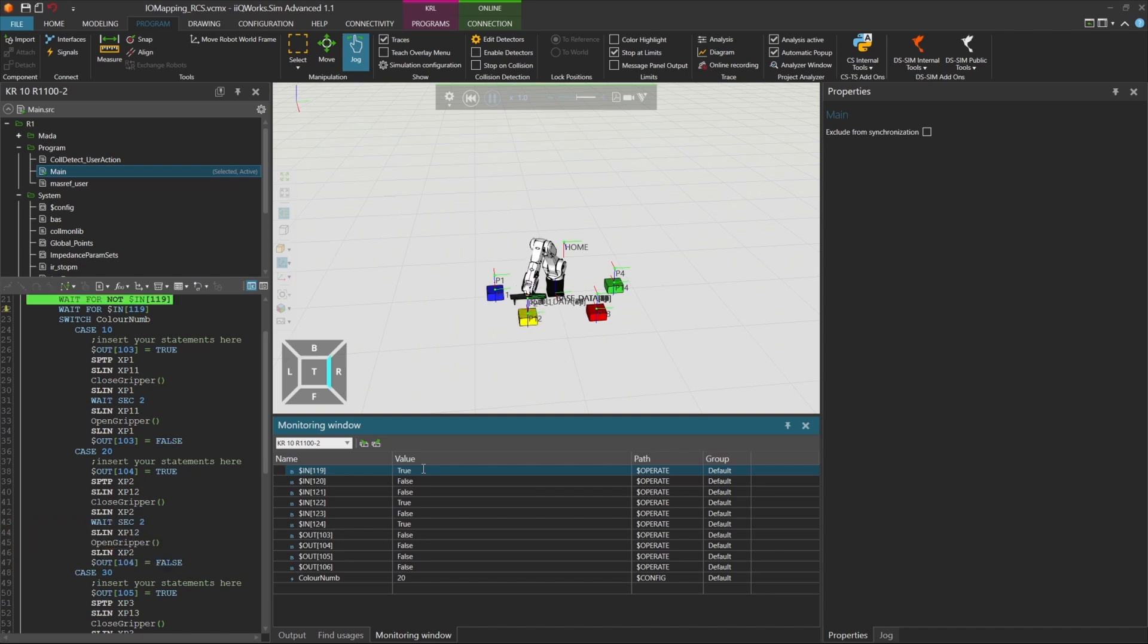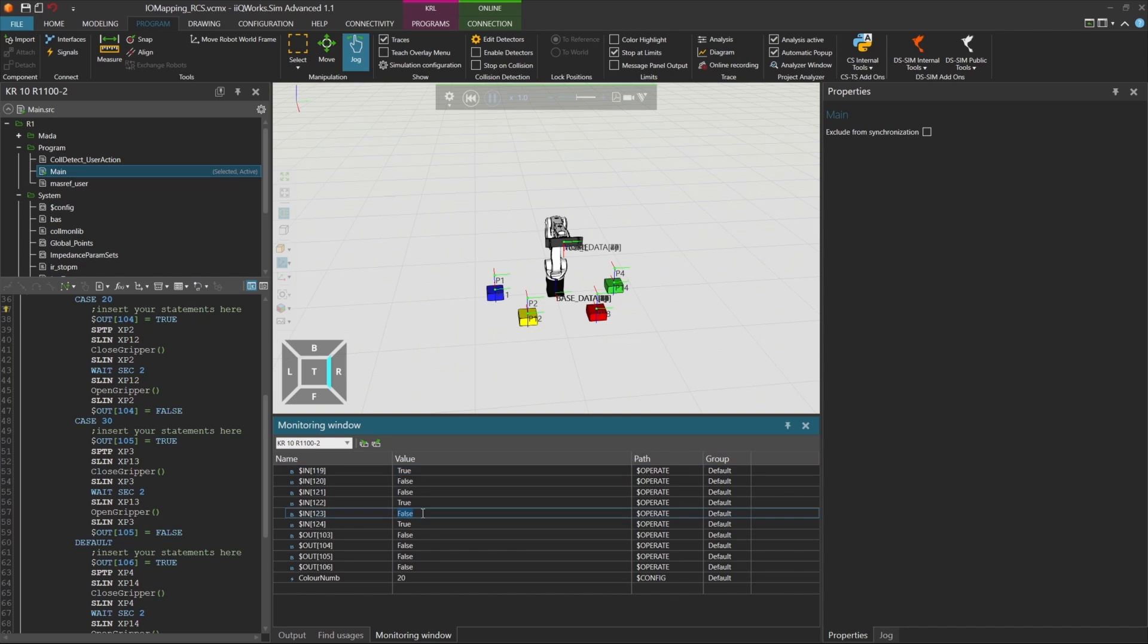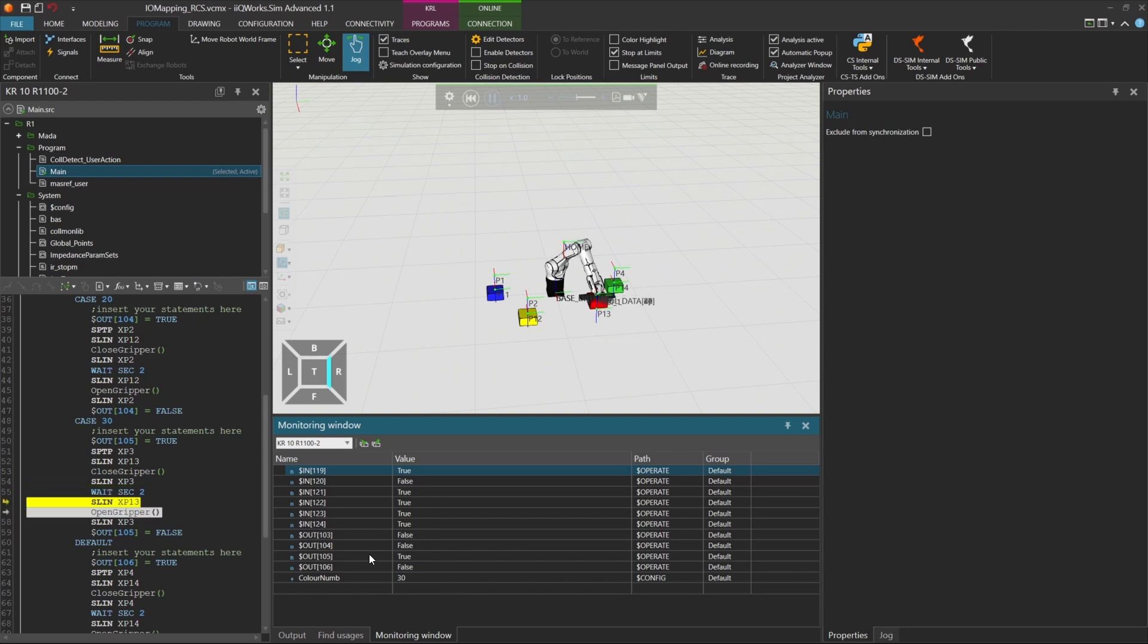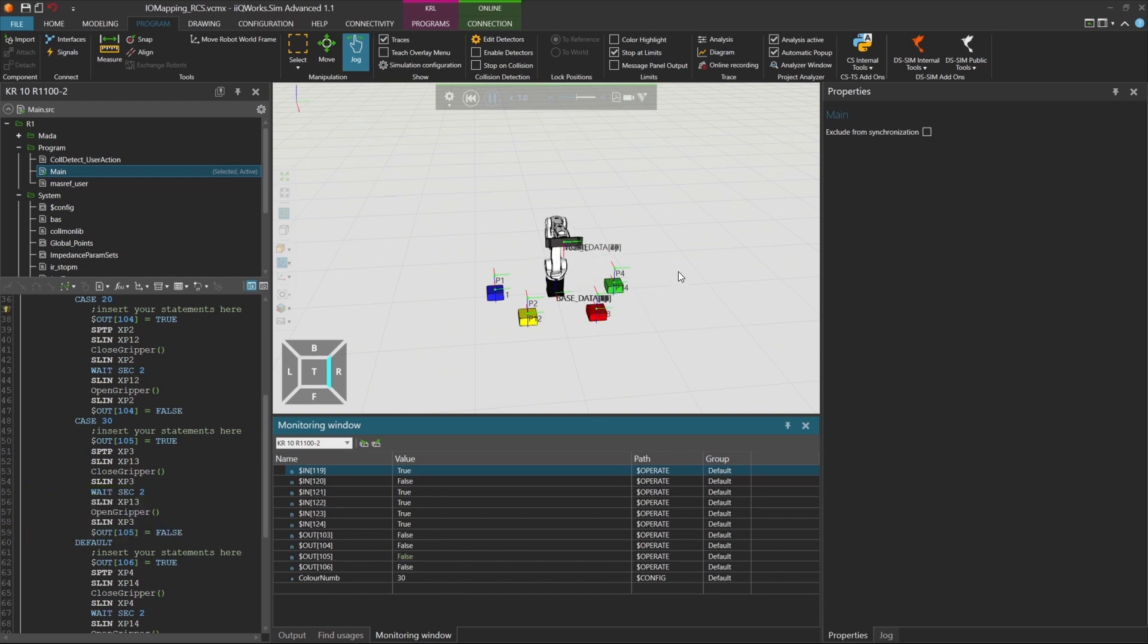Finally, let's simulate the red box. Set ColorNum to 30 by combining the correct bit values. Toggle input 119 once more. The robot picks the red box, and output 105 is activated. This confirms that the switch case logic works correctly for all defined values.